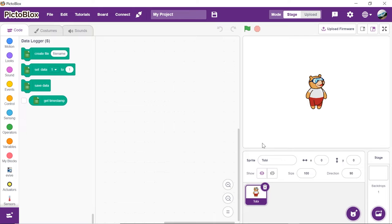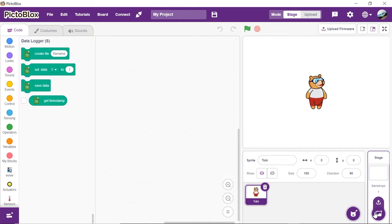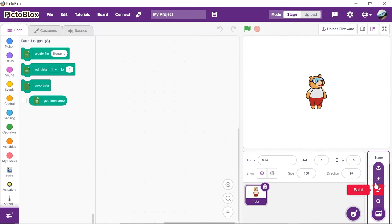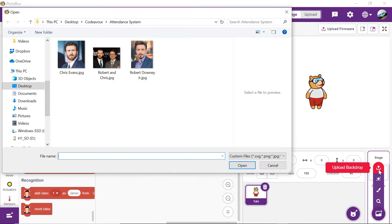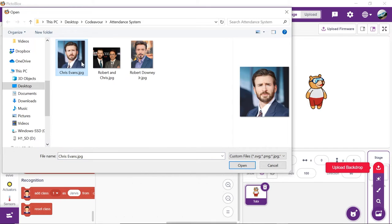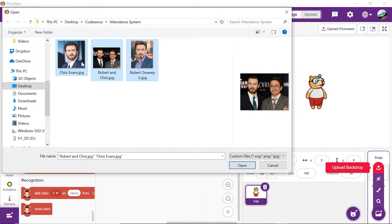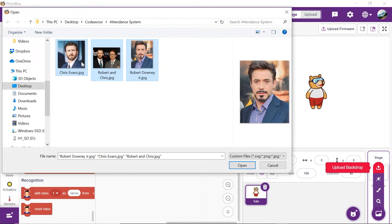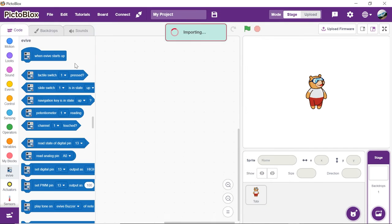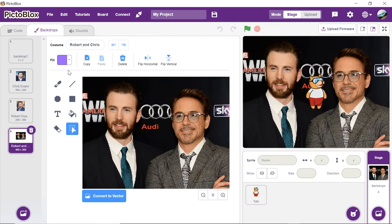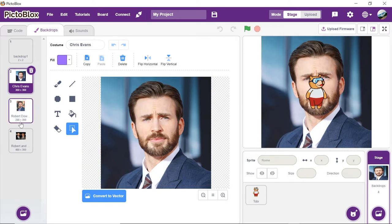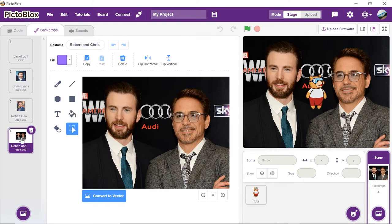We will first need the sample images of whose attendance we need to track. So, click on choose a backdrop button and select upload backdrop to upload the images. Right now, we will be using a sample image of Robert Downey Jr. and Chris Evans separately and one image of them together to test the code.